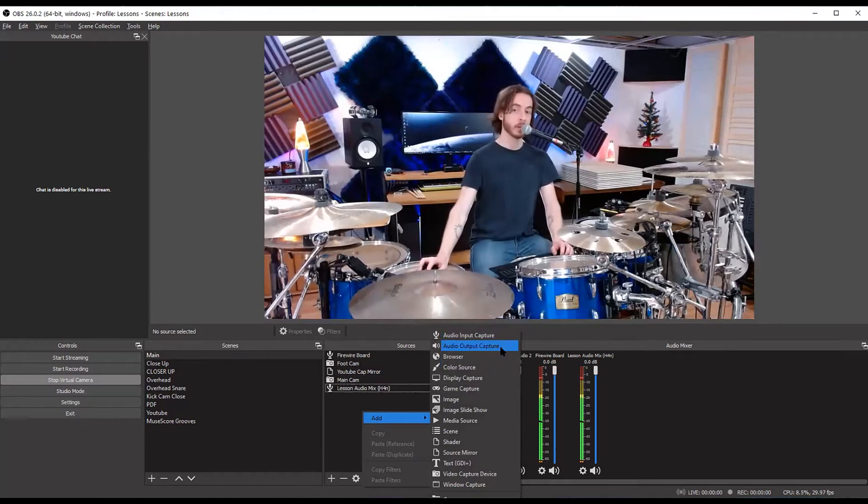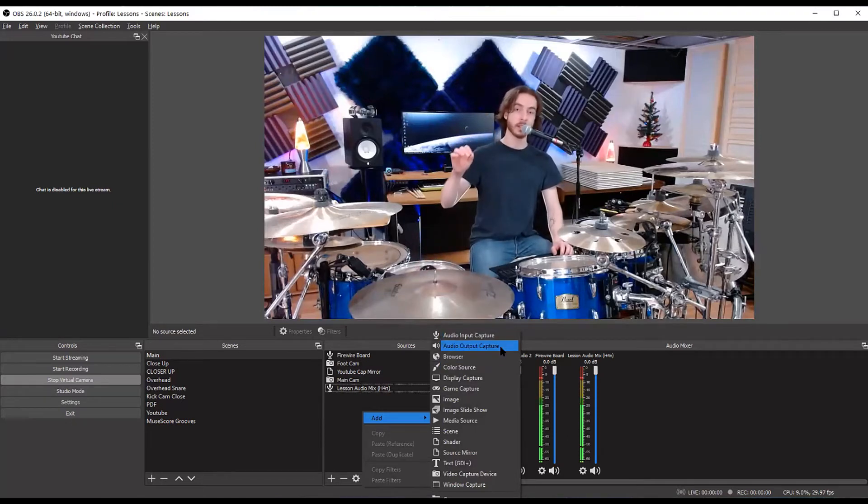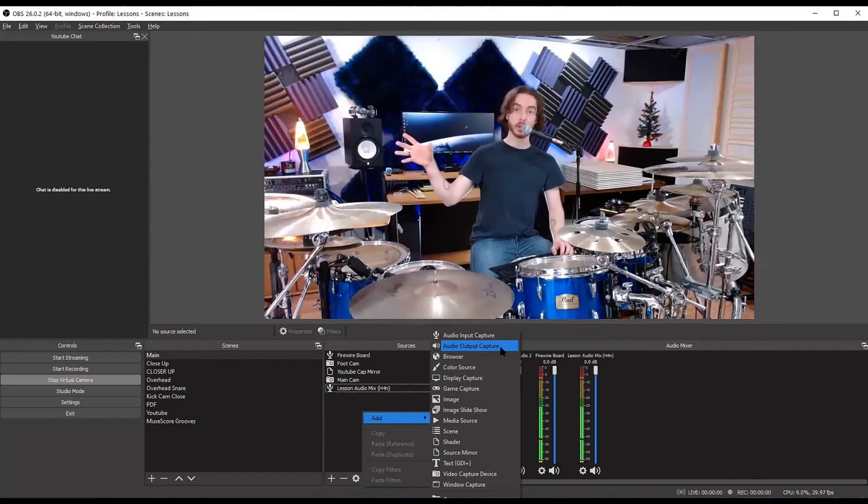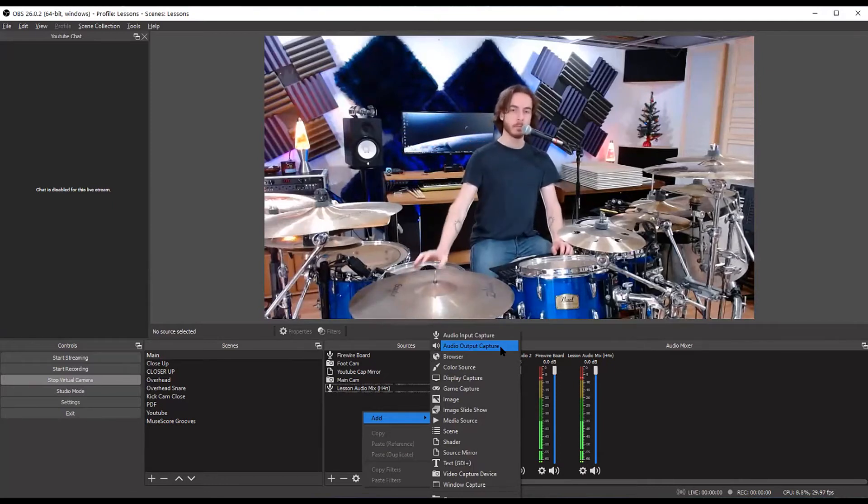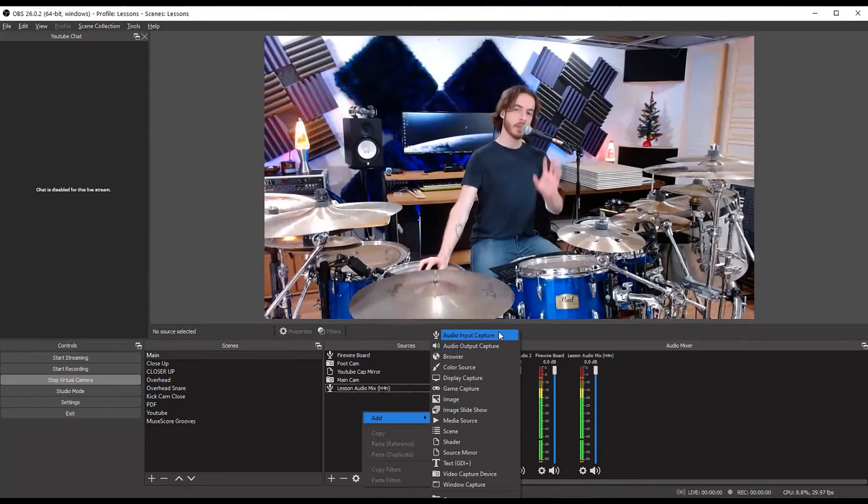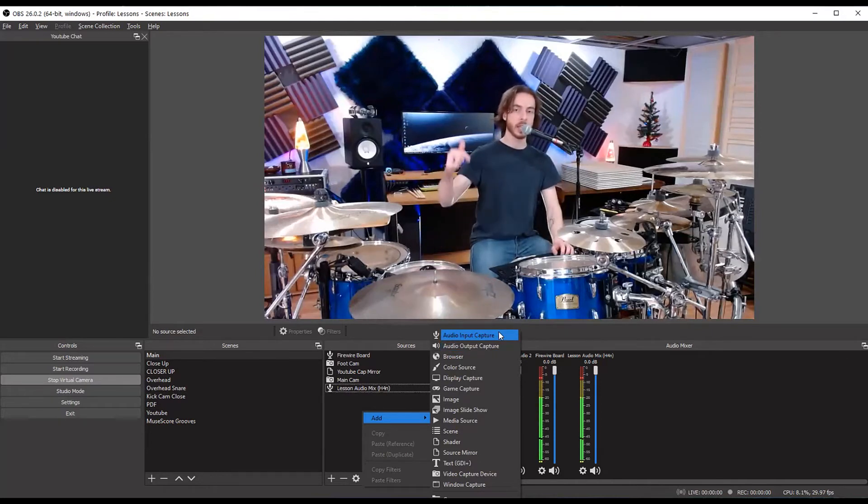Audio output capture can be useful also, that's for sounds that are from your computer going out. So maybe from a particular program or from Windows. But in this situation, we're talking about how to get your audio sources into your computer into OBS.